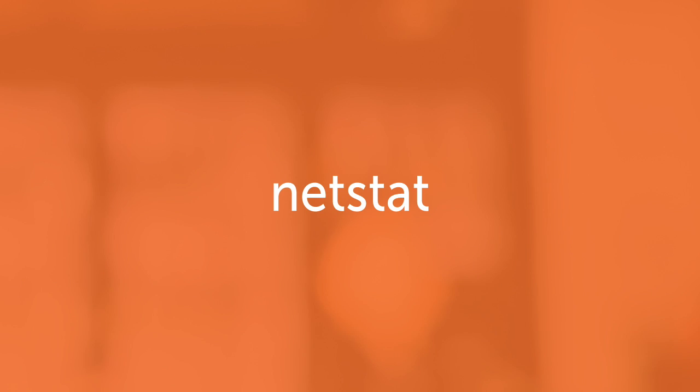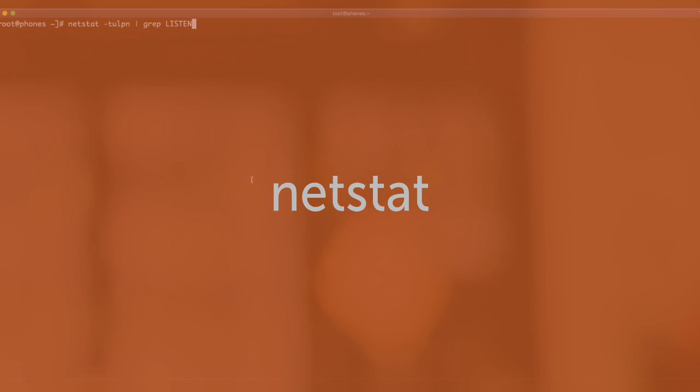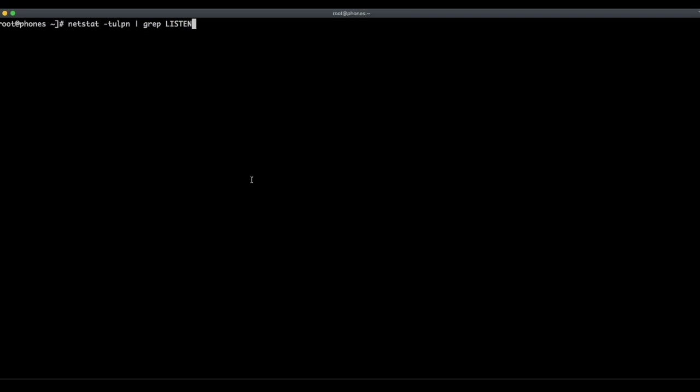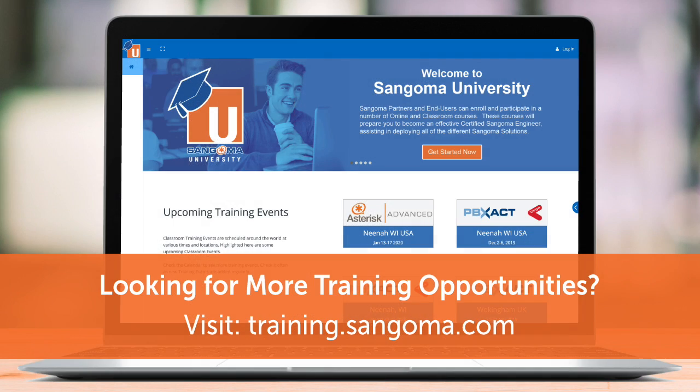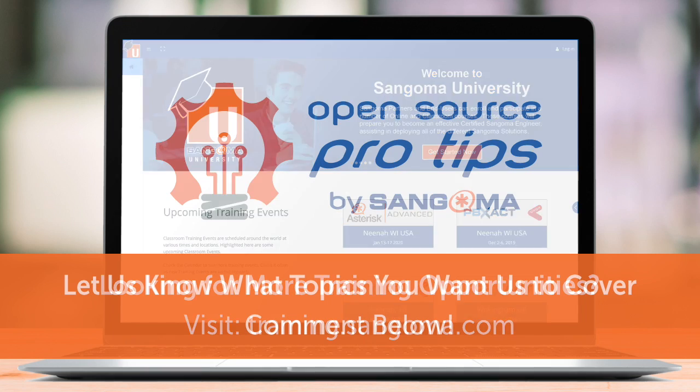Rounding out our introduction to command line tools is Netstat. Netstat's handy. In this example, I'm going to check to see which ports are open on my PBX. You don't have to guess. You can know. This has been an open source pro tip by Sangoma.